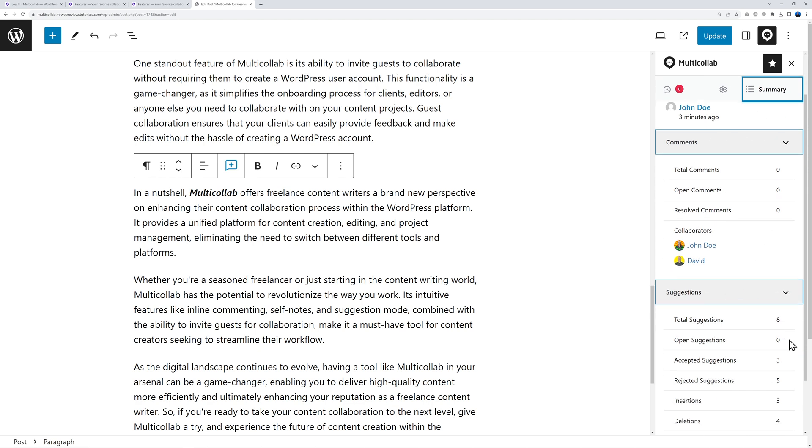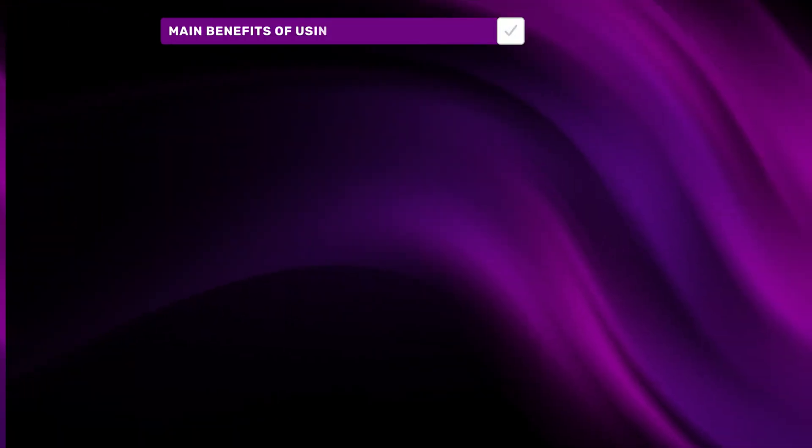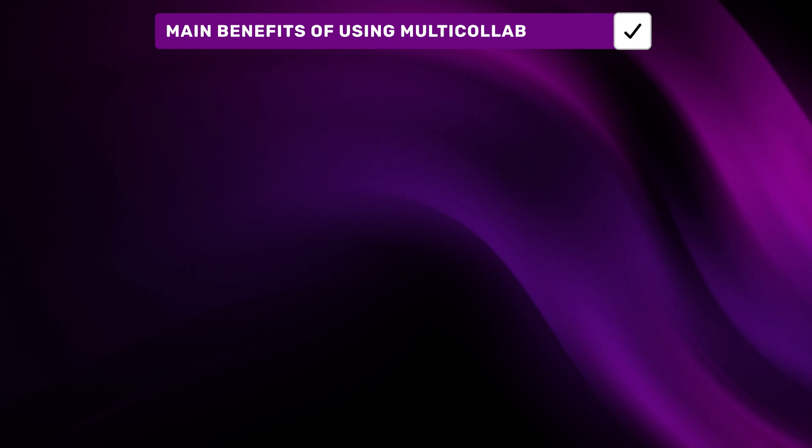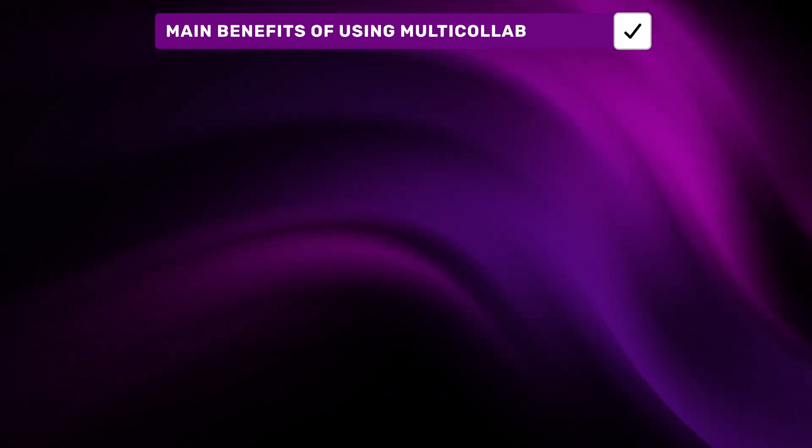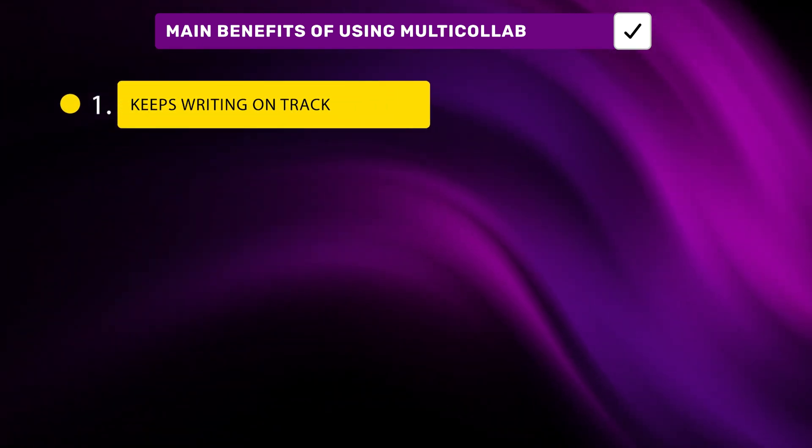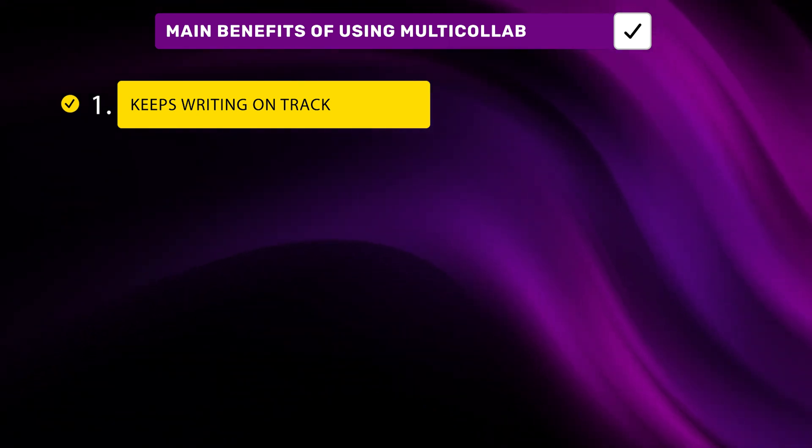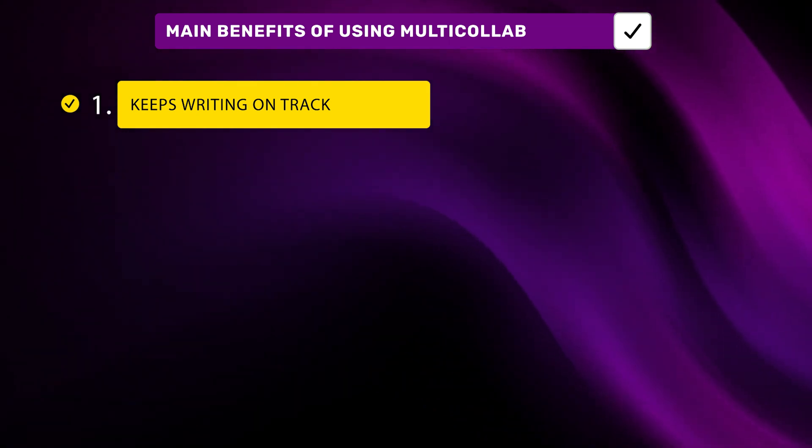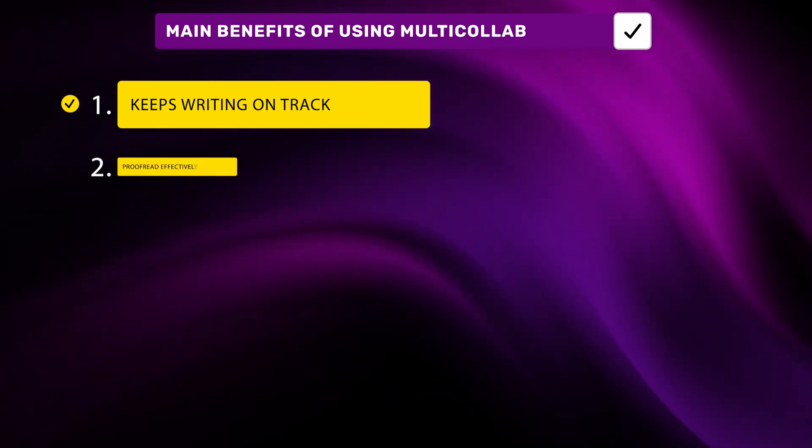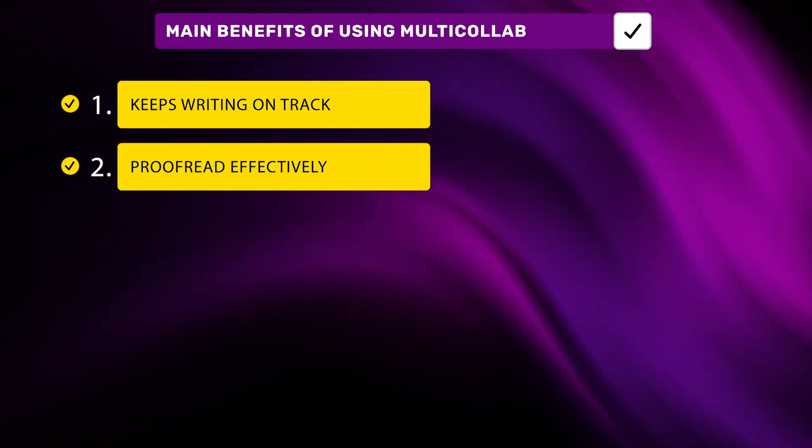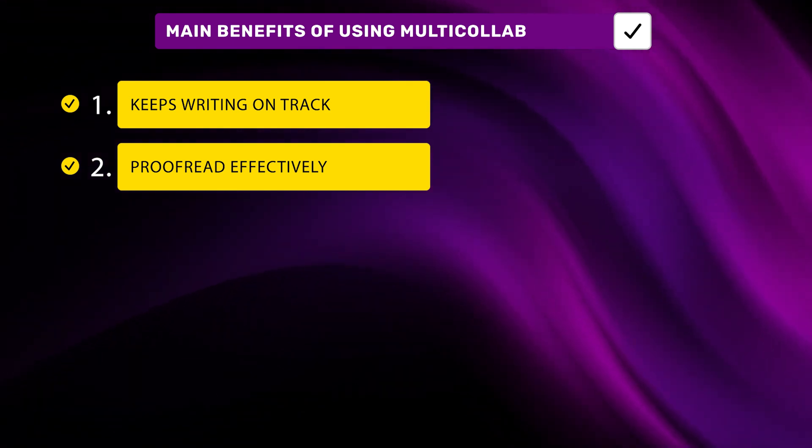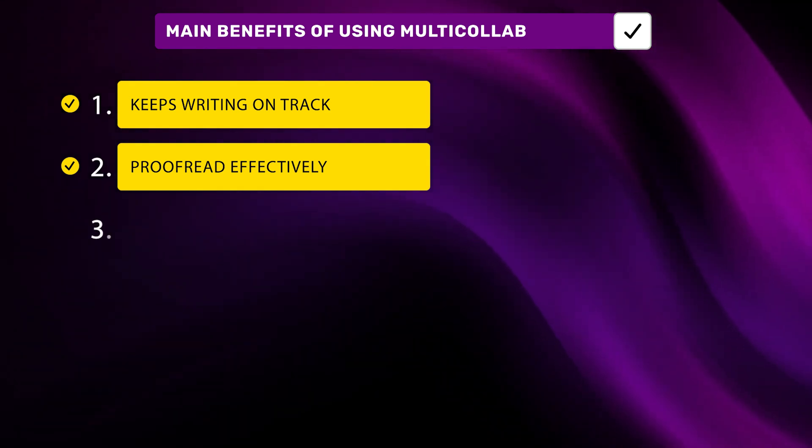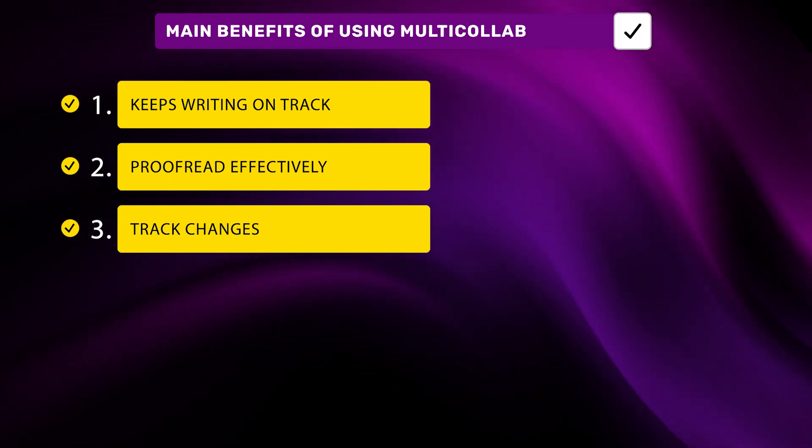In conclusion let me recap all the main benefits of using Multicollab as a freelance writer. Number one: keeps writing on track - this one's all about making sure you don't wander off topic when you're writing a lengthy piece. Number two: proofread effectively - this one's handy because it makes editing easier and opens the door for outside feedback. Number three: track changes - with this you can breeze through review cycles and easily share feedback.